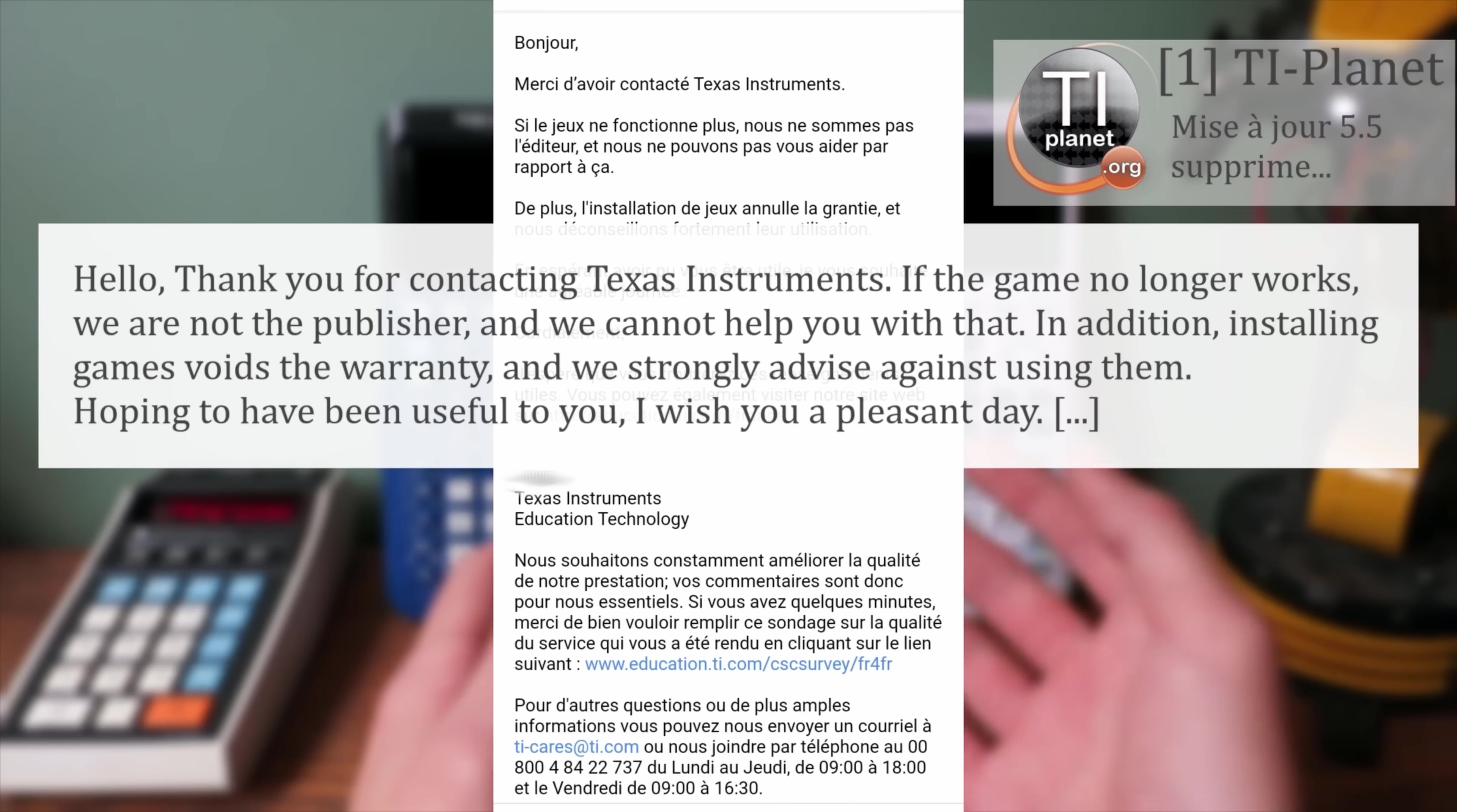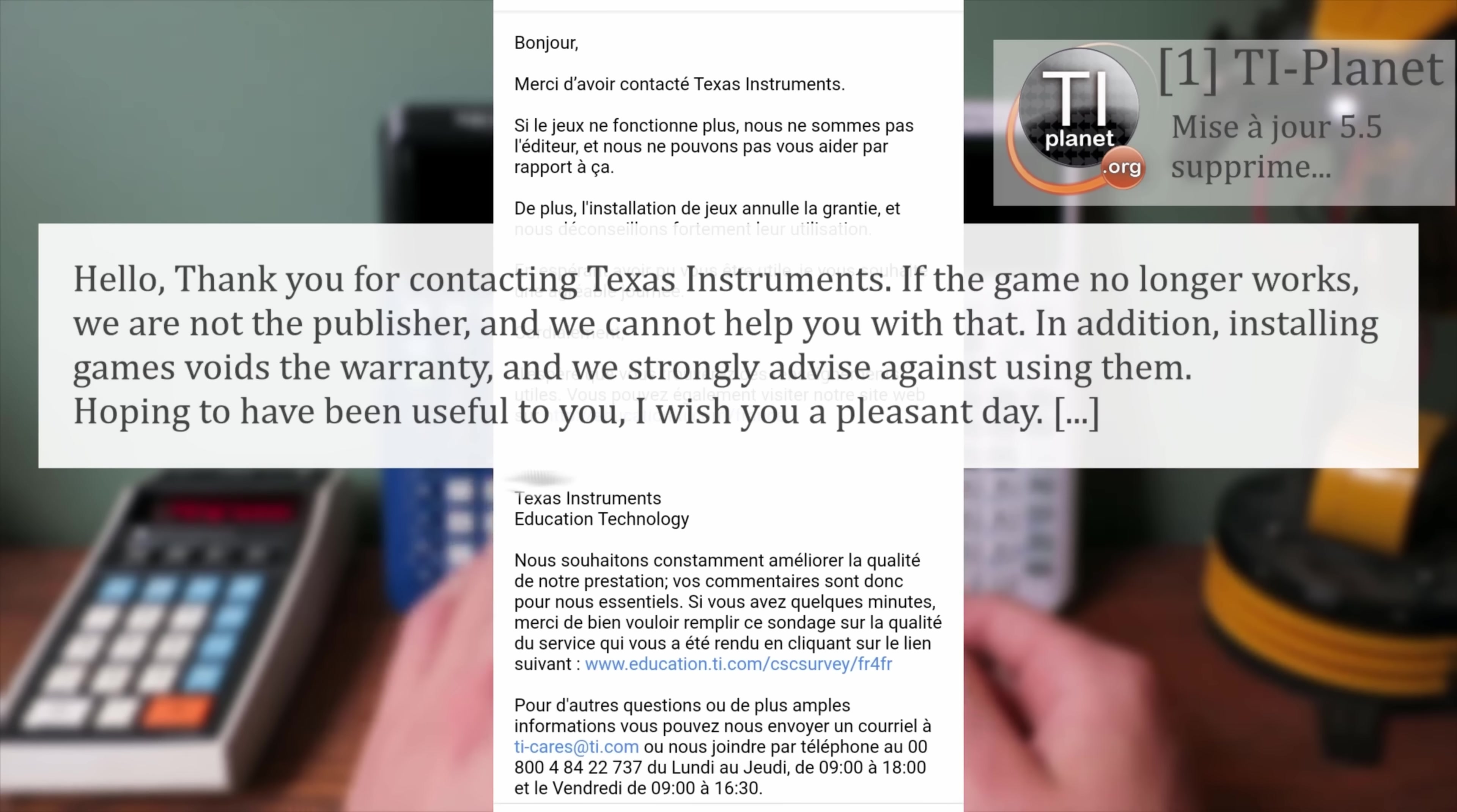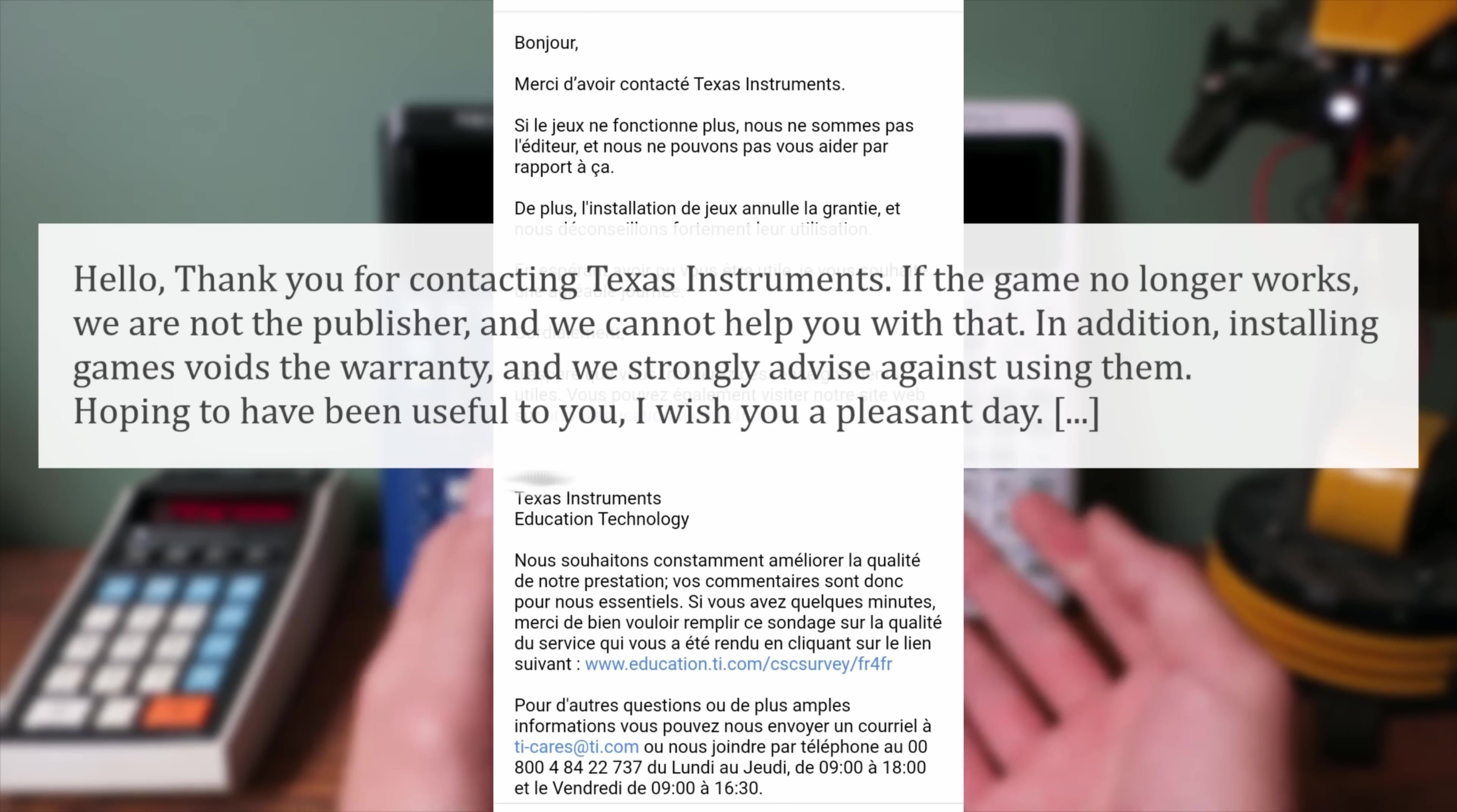We just won't update. We could easily get around this, but we don't want to try and poke the bear. Let's just keep our calcs on older firmwares and enjoy our programs through there. And then Texas Instruments decides that running any game on your calculator from that point forward would void the warranty of your calculator. Yeah. Okay. Now you're starting to see what's happening now.